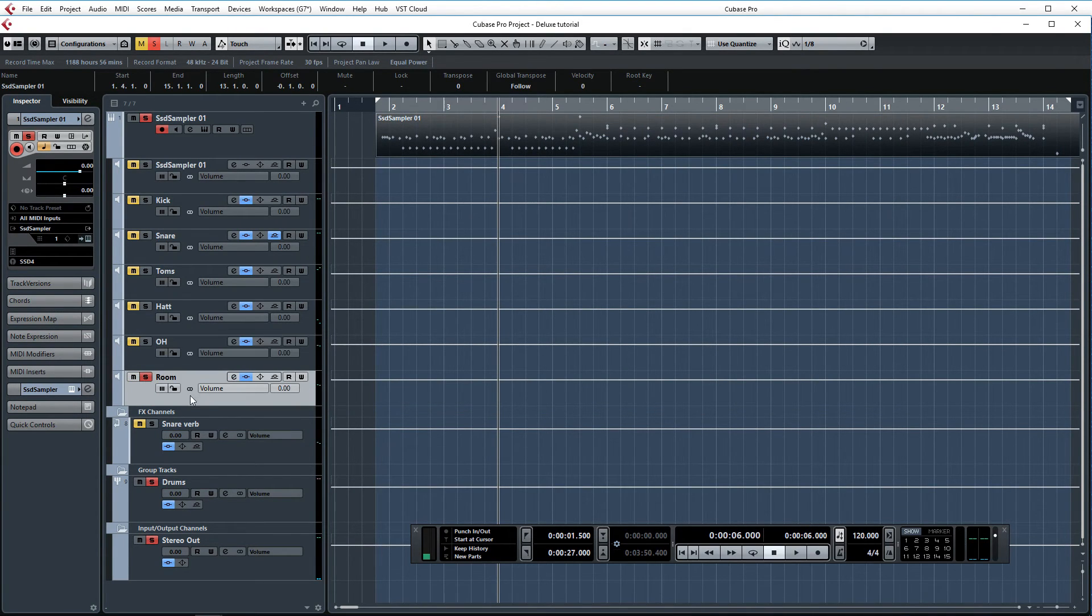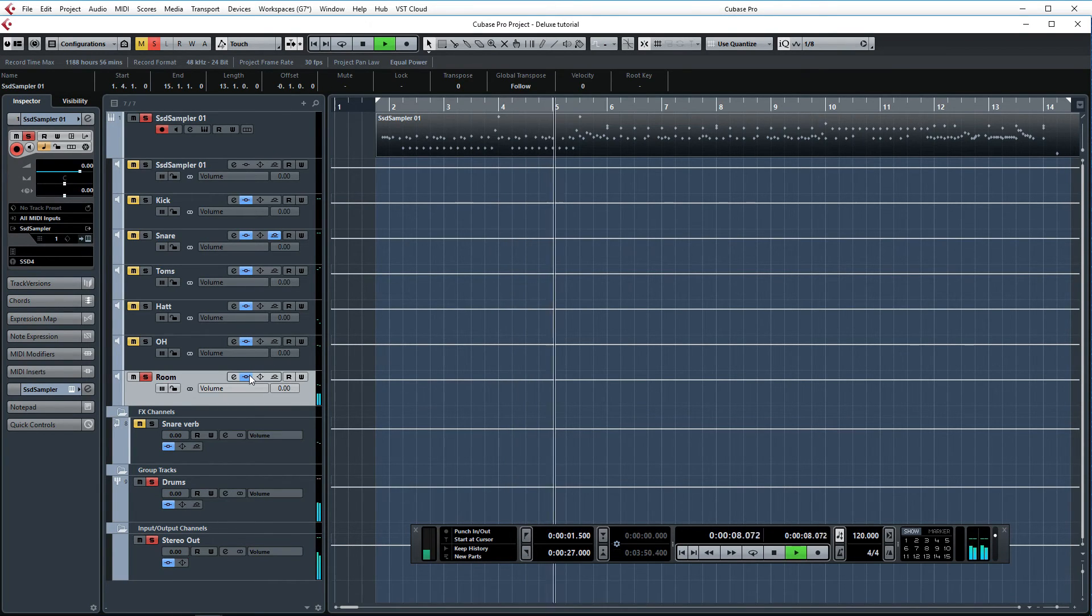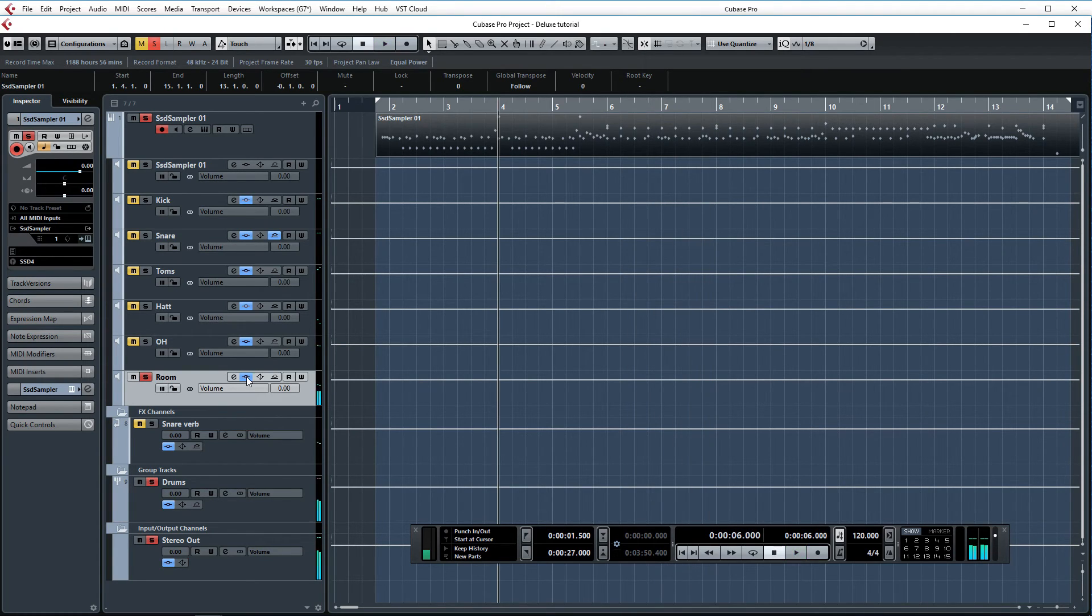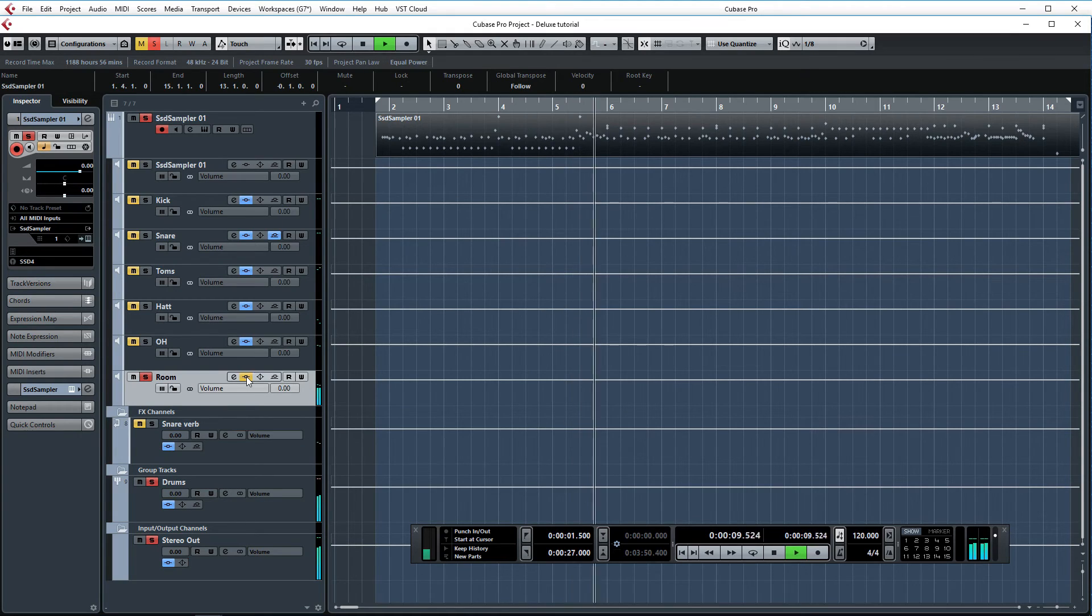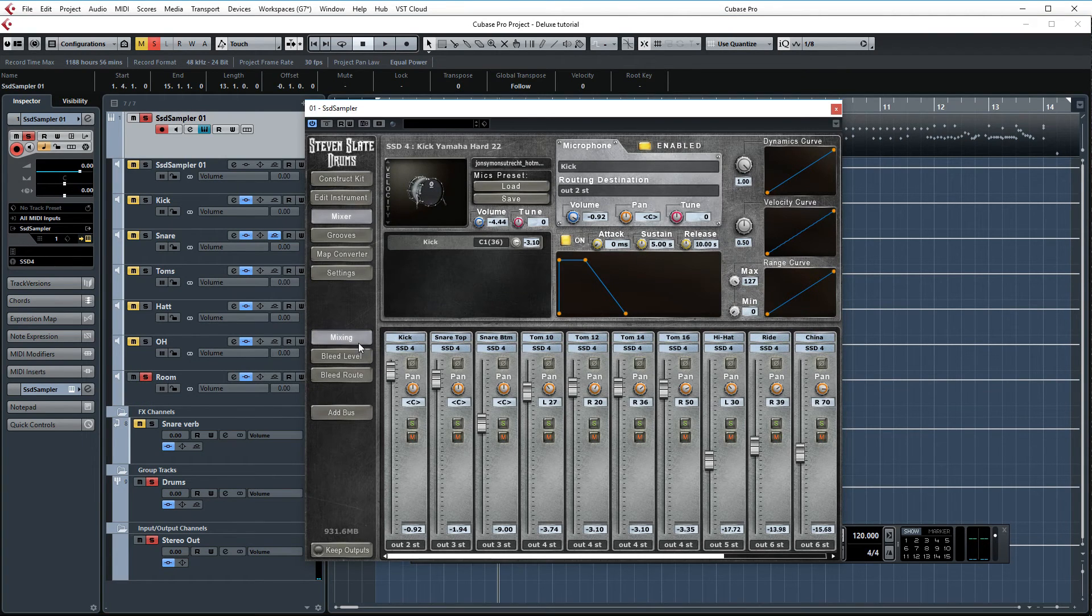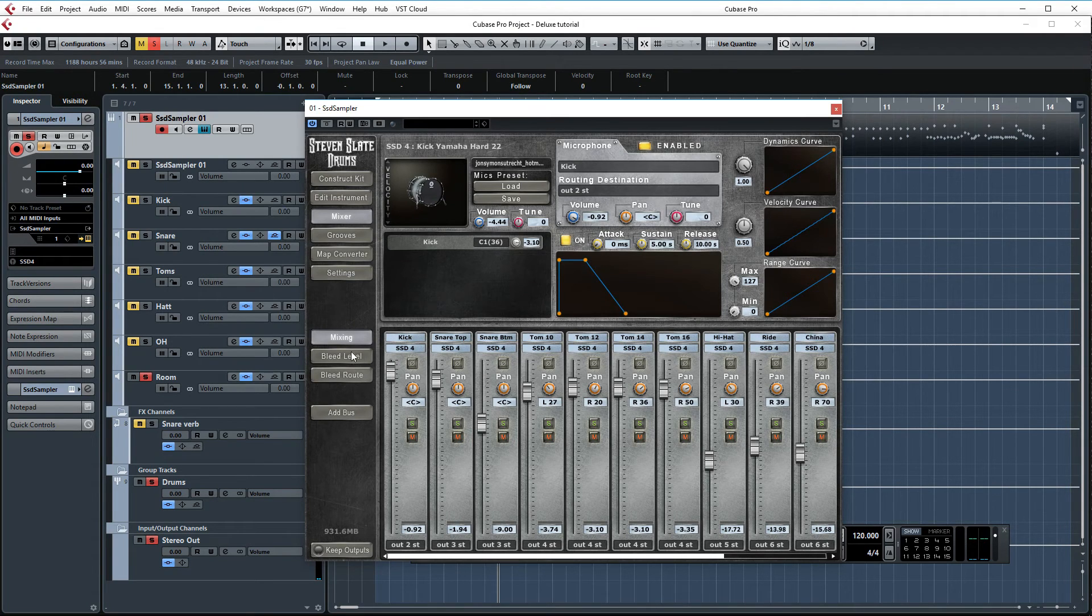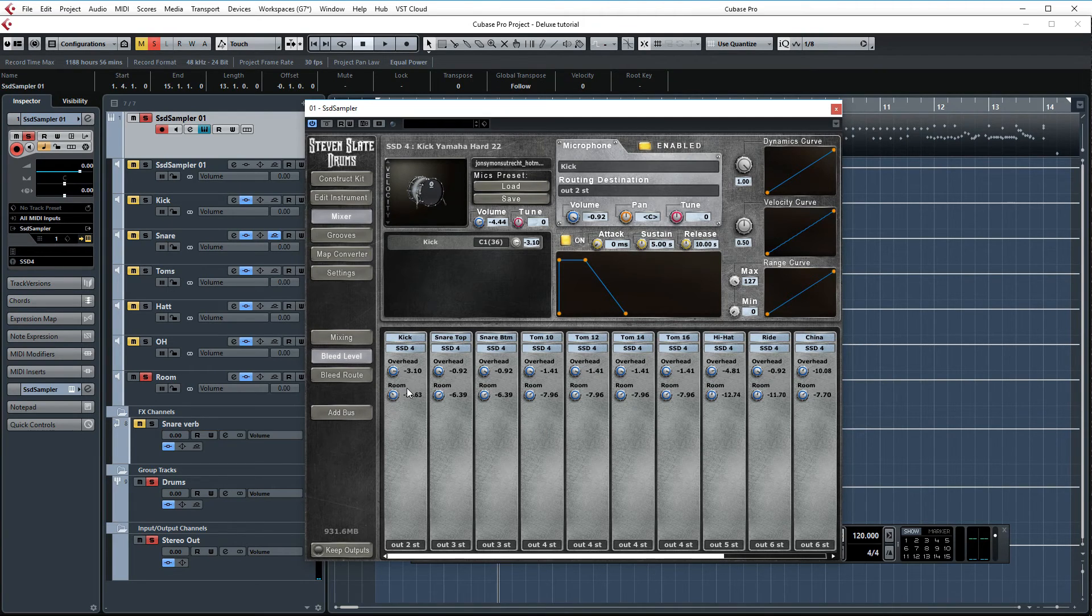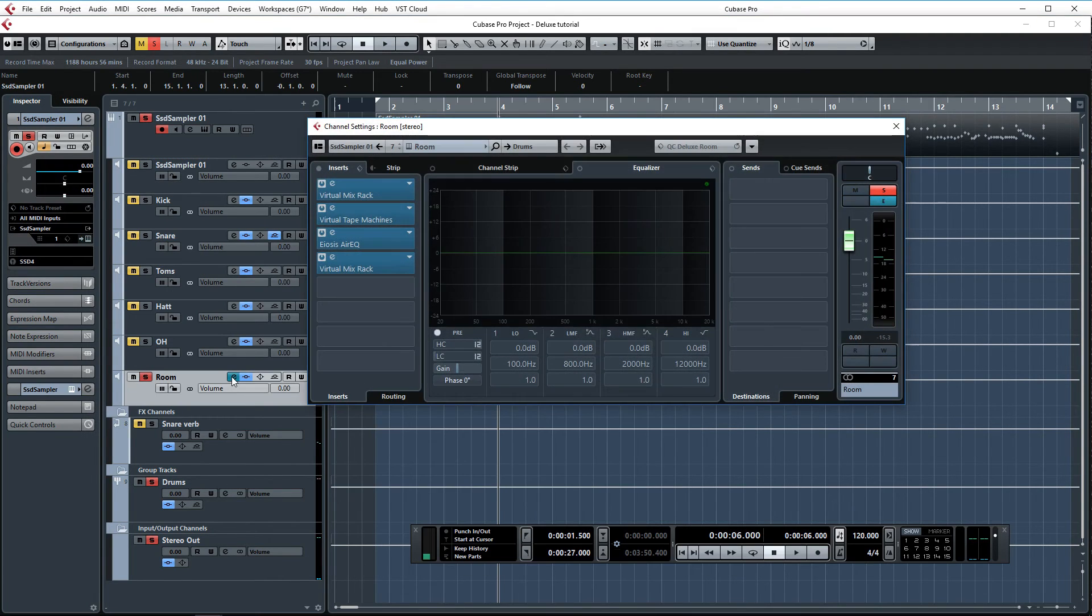And finally, the room mics. Let's take a listen. And without processing. One thing that you may be noticing here is that the kick drum doesn't sound loud at all. That is because I turned it down in the Stephen Slate drums mixer. Over here you have the bleed level control. And I just turned down the room control for the kick drum here. I like the sound better with the kick drum room turned down with these samples. Okay, let's look at the processing.